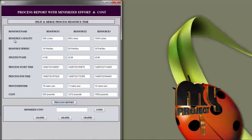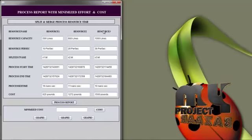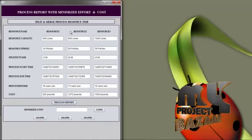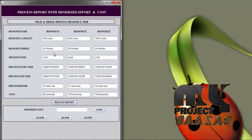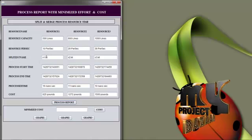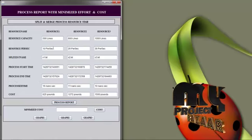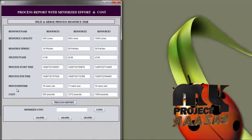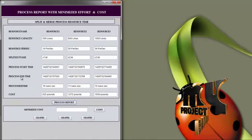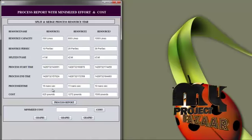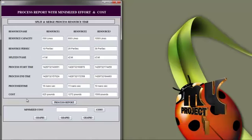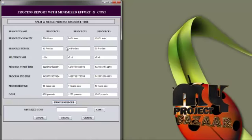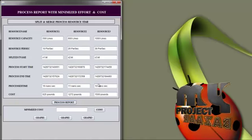We click Resource Capacity to view the capacity for resource 1, resource 2, and resource 3 — whatever capacity is available in the GSP. We then see resource processing per second — how the job was executed and in what time. The split file names show the portions assigned to resource 1, resource 2, and resource 3. We can see the process start time and process end time for all resources. The overall process time is computed as process end time minus process start time. Resource 1 completed in 16 nanoseconds, resource 2 in 11 nanoseconds, and resource 3 in 10 nanoseconds. The overall cost for executing resource 1, resource 2, and resource 3 is also displayed — resource 1 at 72 units and resource 3 at 500 units.